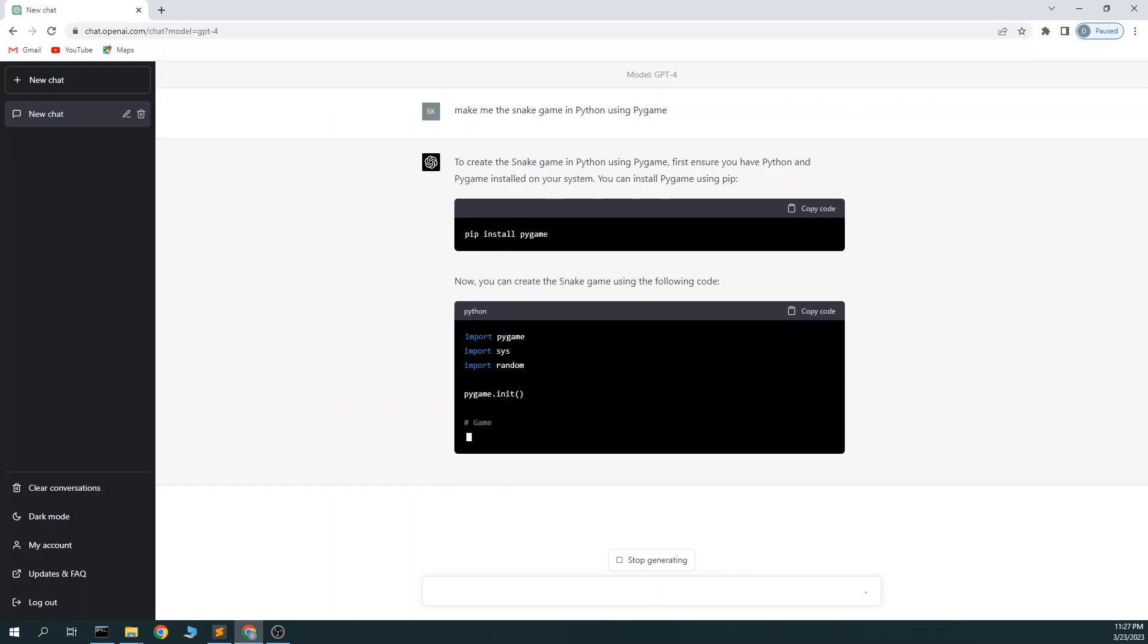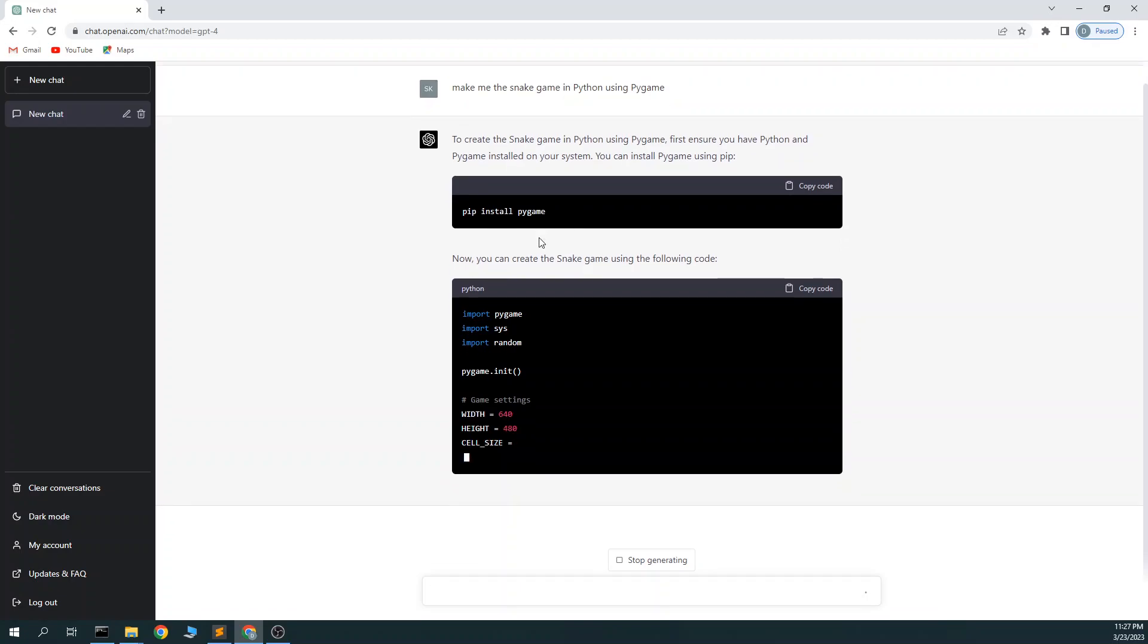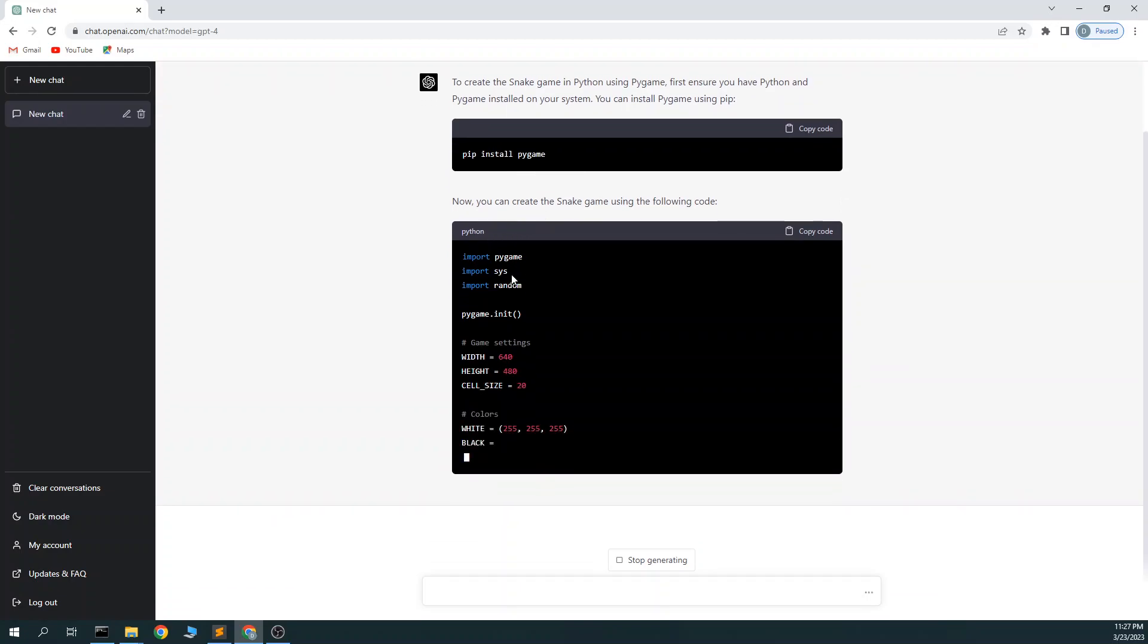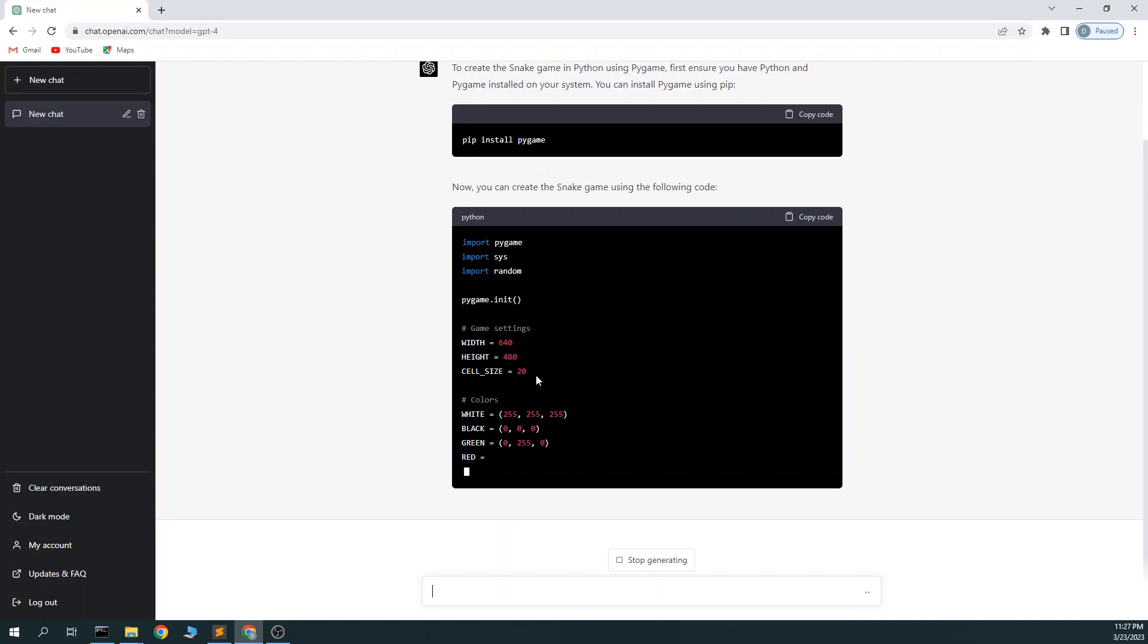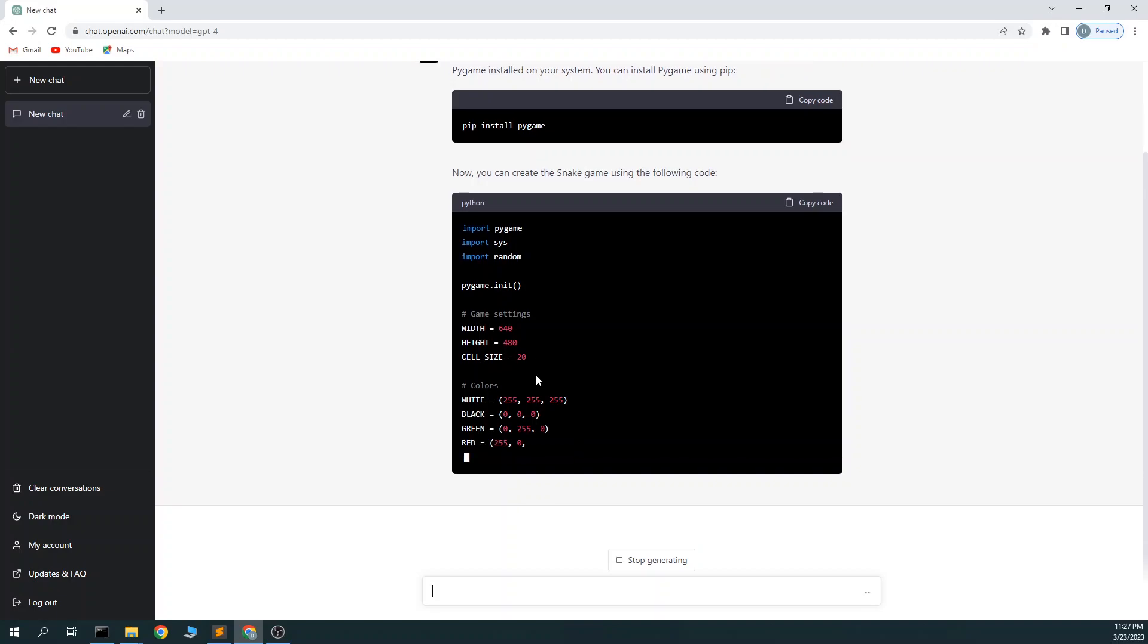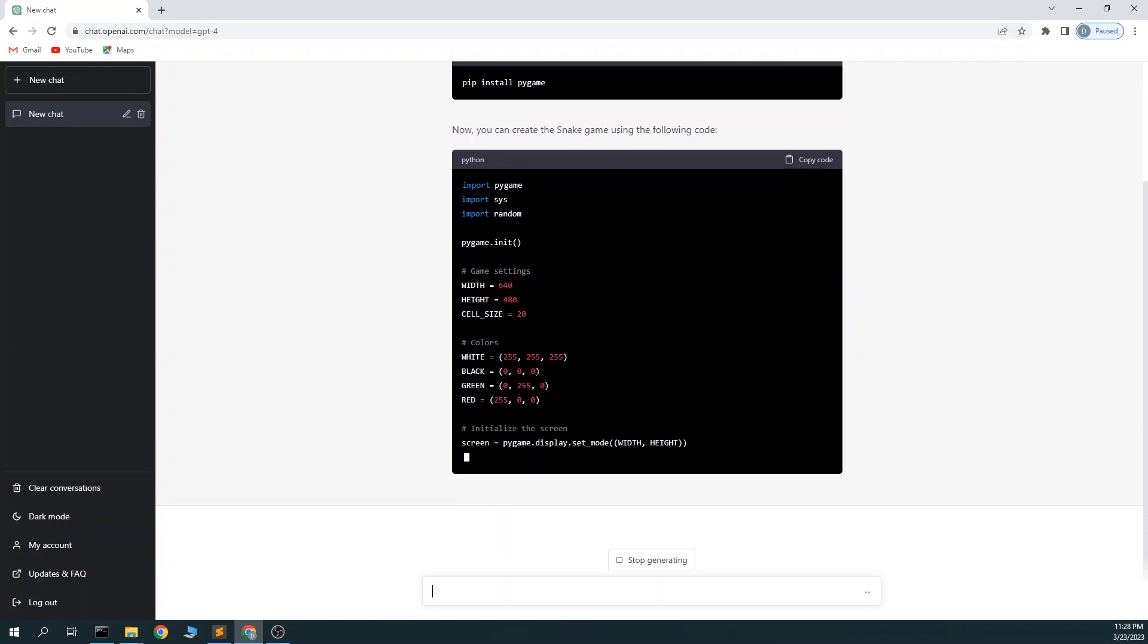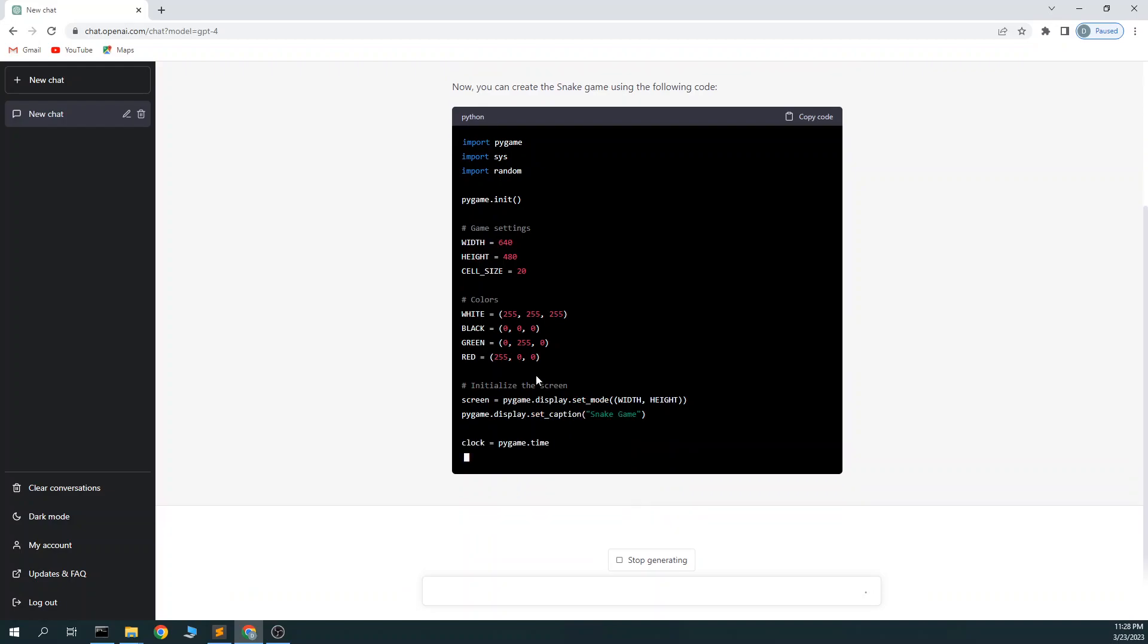So it tells me to pip install Pygame, which I've already done. Hopefully it works. Importing stuff, initializing Pygame, setting the board. One thing I found about this GPT-4 is it's a little bit slower than GPT-3, but if it gives you the right answer right away, it's worth it.